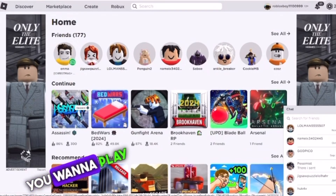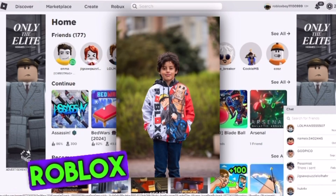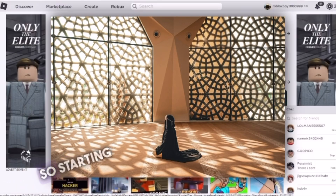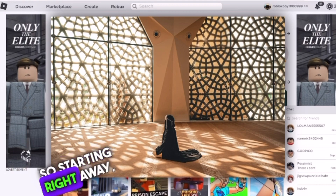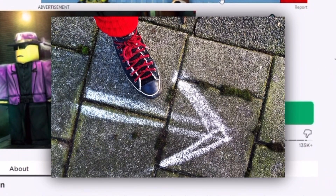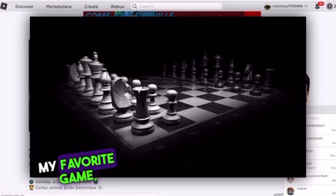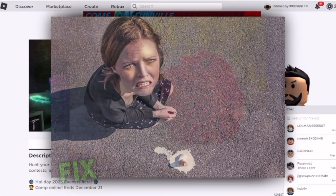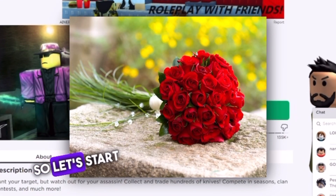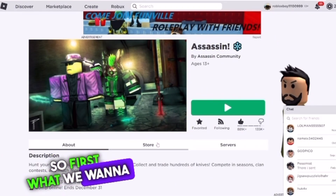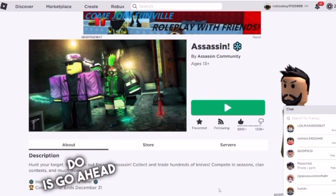Do you want to play Roblox inside of Windows 7? Starting right away - as you can see, step number one: I can't join my favorite game Assassin because I'm going to get an error. But there's a fix to this error, so let's start with the fix.